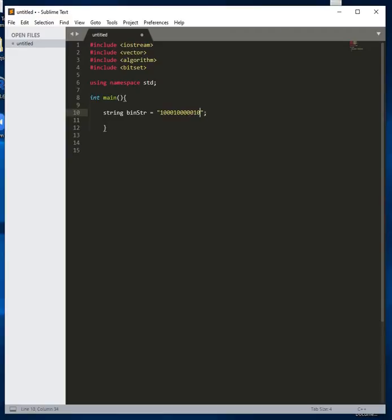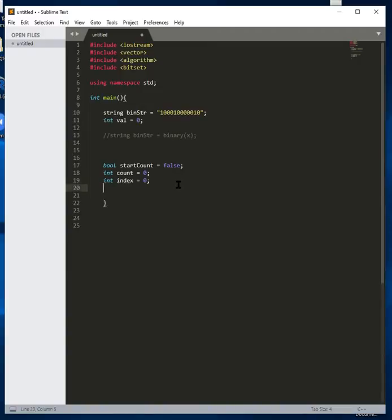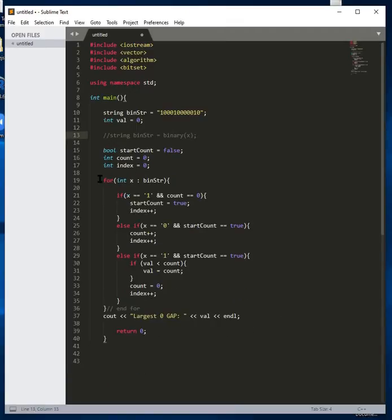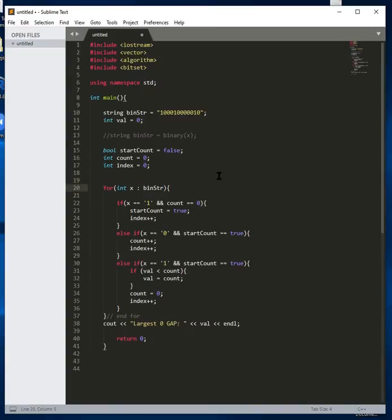We're going to put in some variables that we'll be needing. Then we are going to put in a for loop that we'll be using today. I'll just put in the whole thing and then we can work out what it's doing. We have the for loop that's going to go through each character in the string. We'll be doing this in place, so we don't have to create any vectors or arrays.